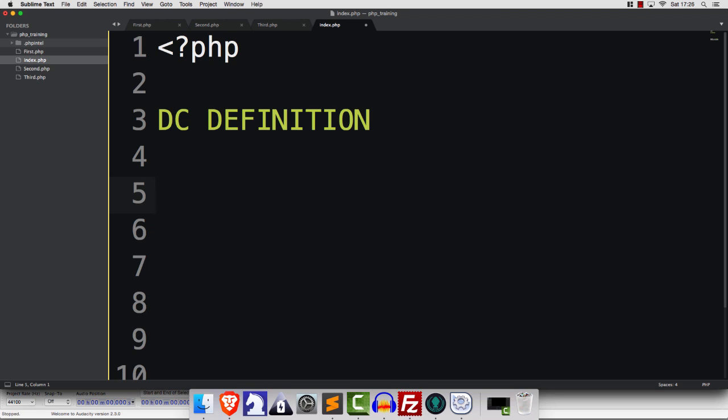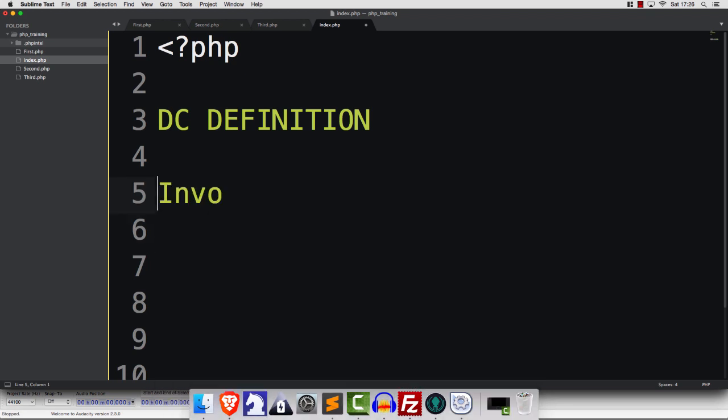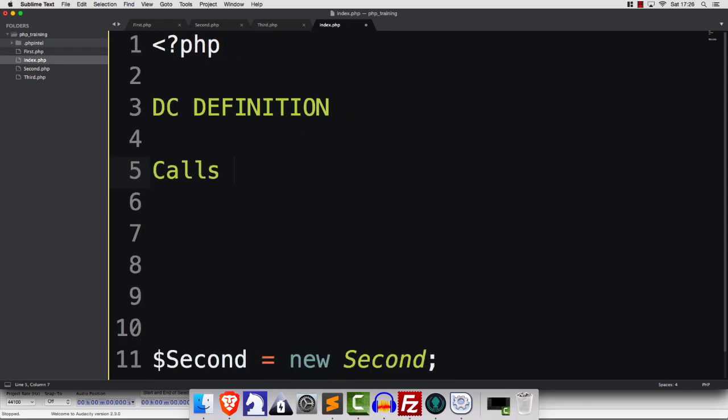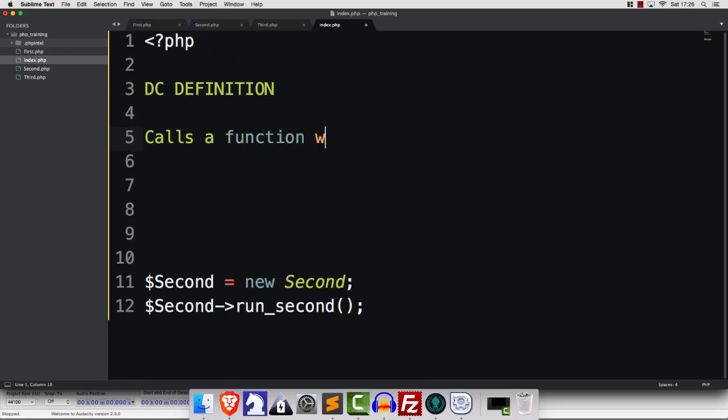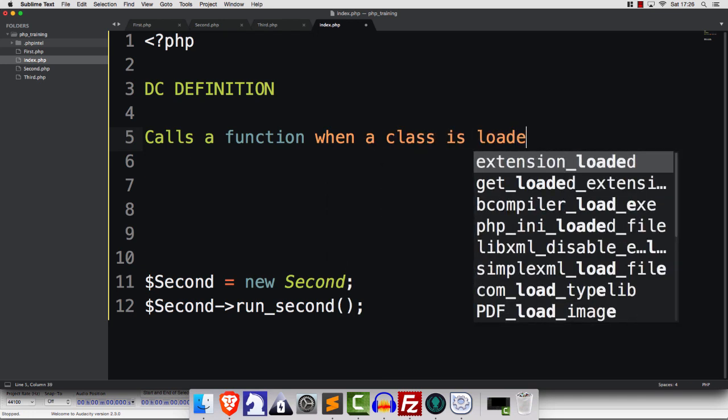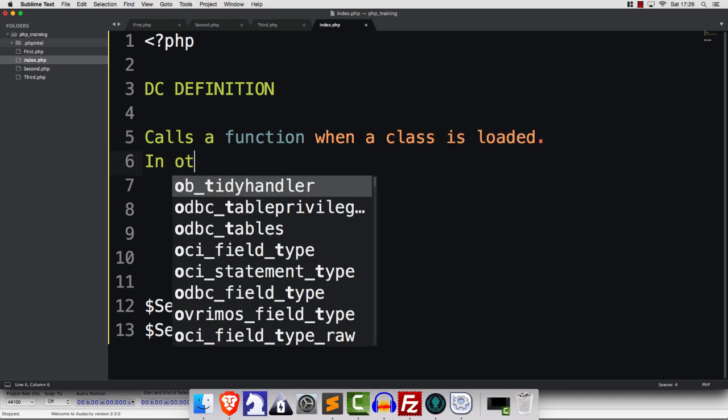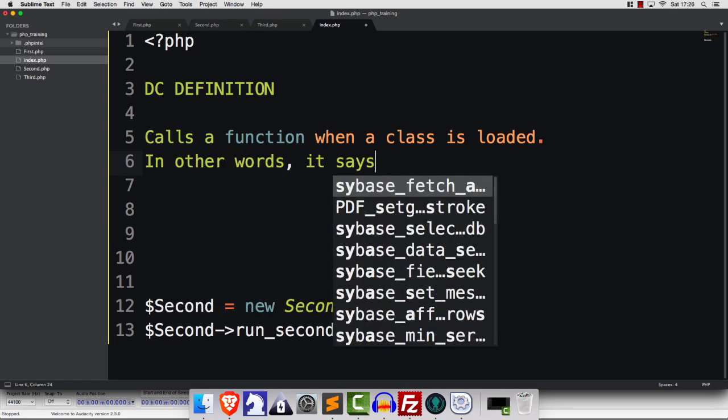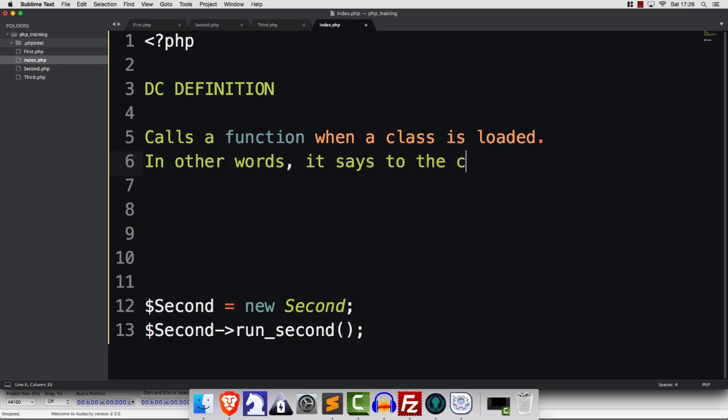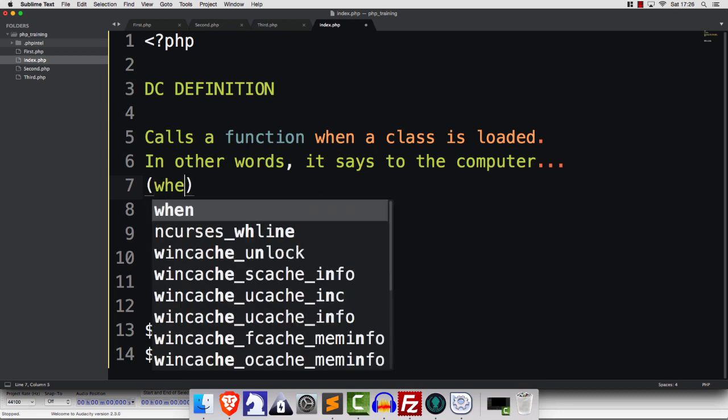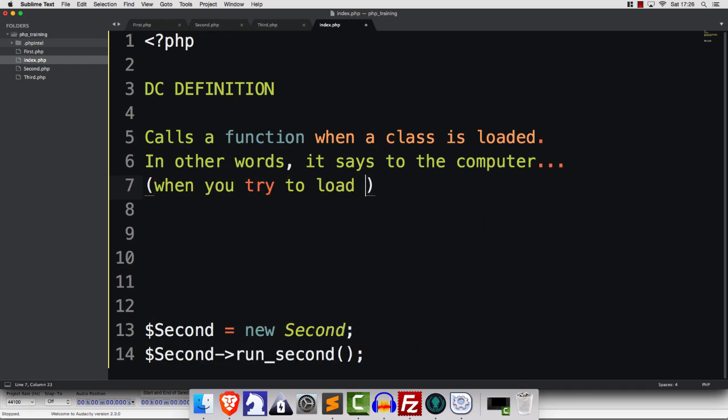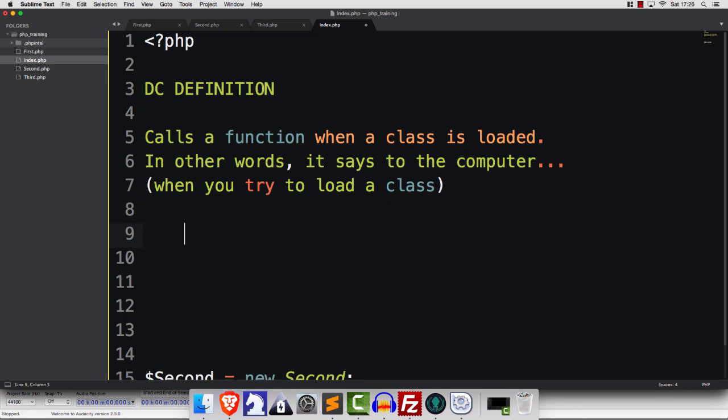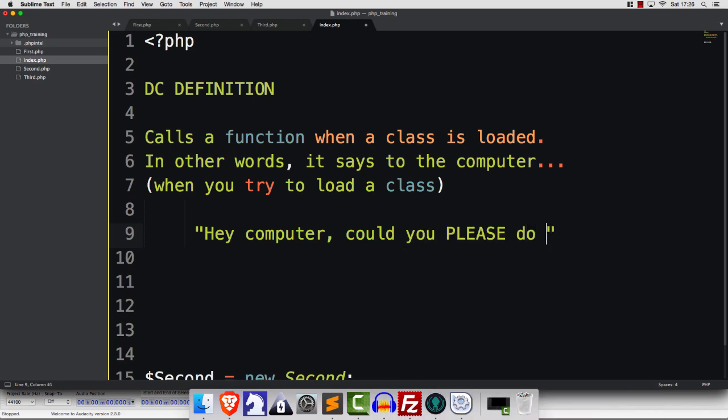So here's your DC definition of SPL Autoload Register. What it does is it invokes, calls, executes, whatever makes you feel good. So what it does is it calls a function when a class is loaded. In other words, it says to the computer, when you load a class, or when you try to load a class, it says, hey, computer, could you please do this? And that's it. That's what it does.